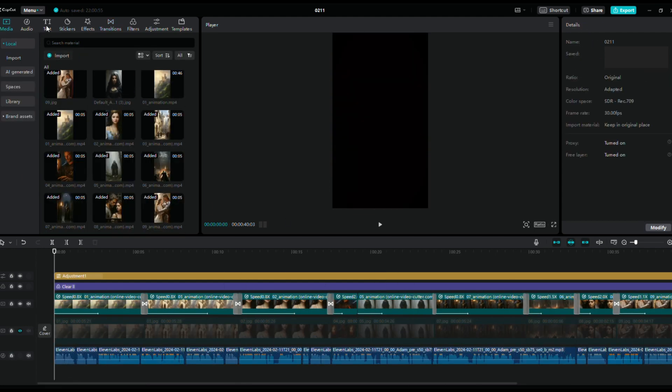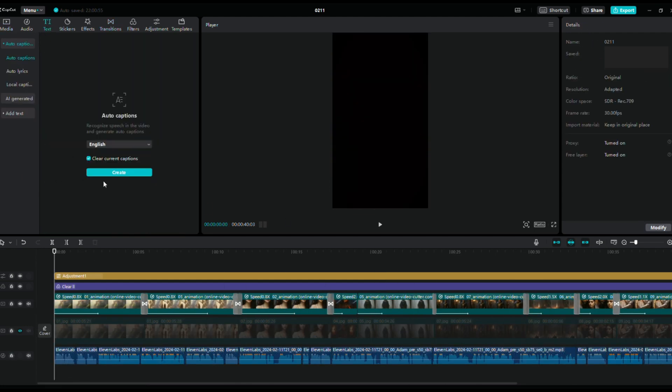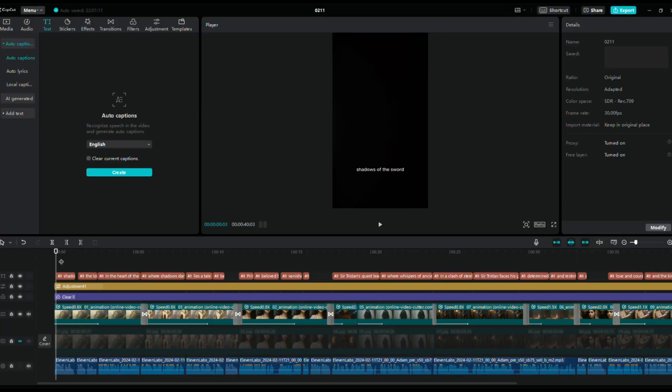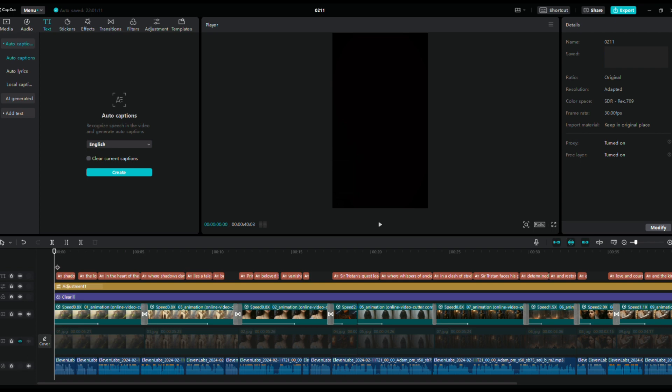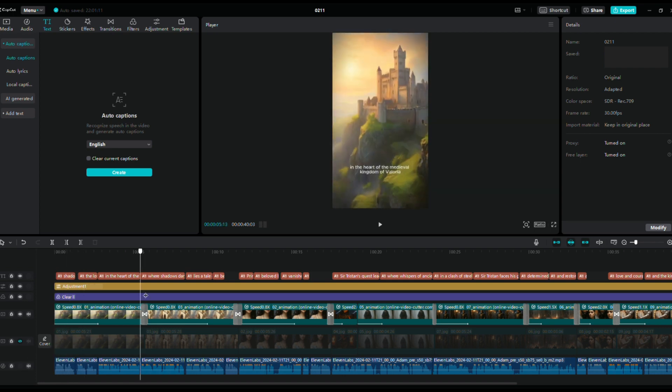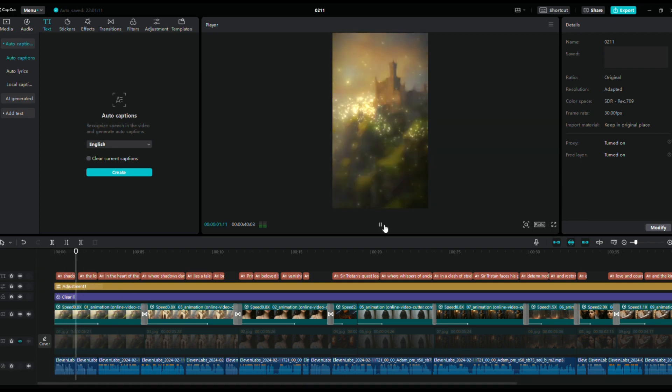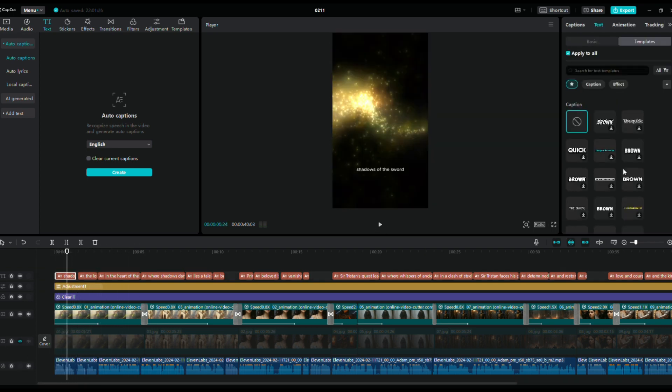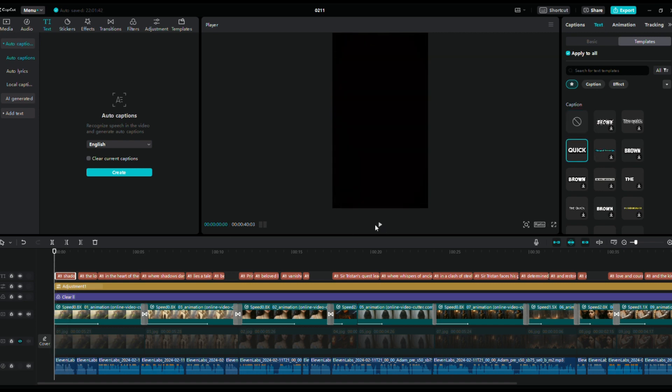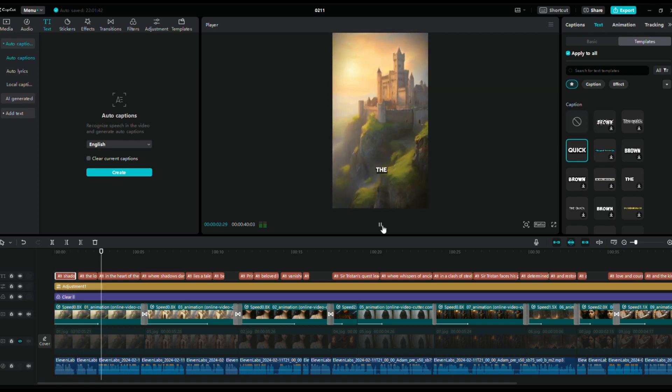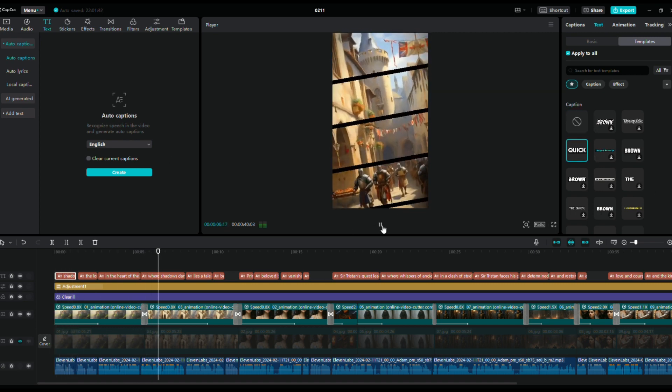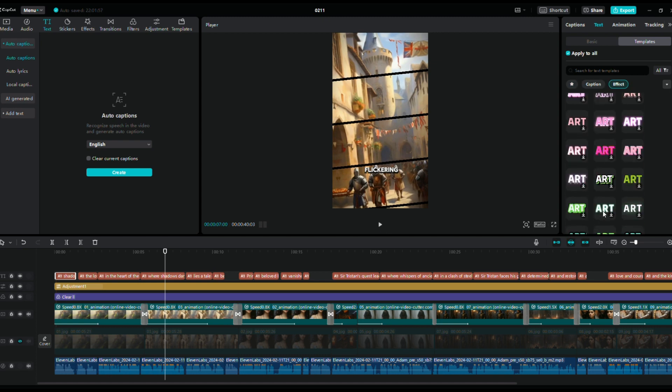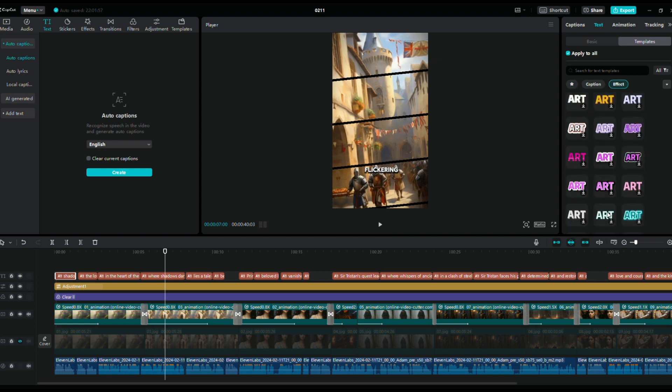Then, to add subtitles select Text and Auto-Caption from the menu and click Create. CapCut will automatically generate subtitles based on your audio, selecting the appropriate font and size.